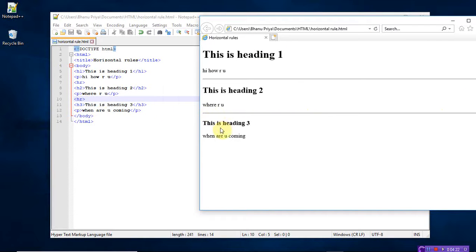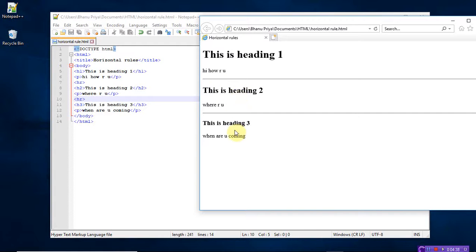After that, the third block: 'This is heading 3.' The heading size is decreasing because H1 has the highest heading size. Compared to H1 through H6, H1 is the largest — so this is heading 1 with the largest size, then heading 2 is smaller, and heading 3 is smaller again. So this is the use of HR: if you use a break tag it skips one line, but if you use an HR tag it displays a horizontal line between the statements. Thank you.